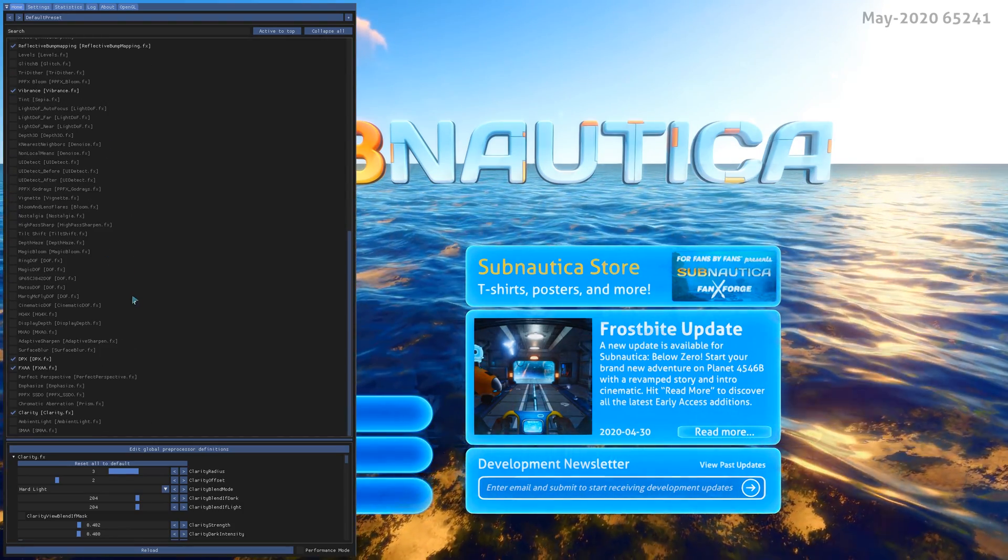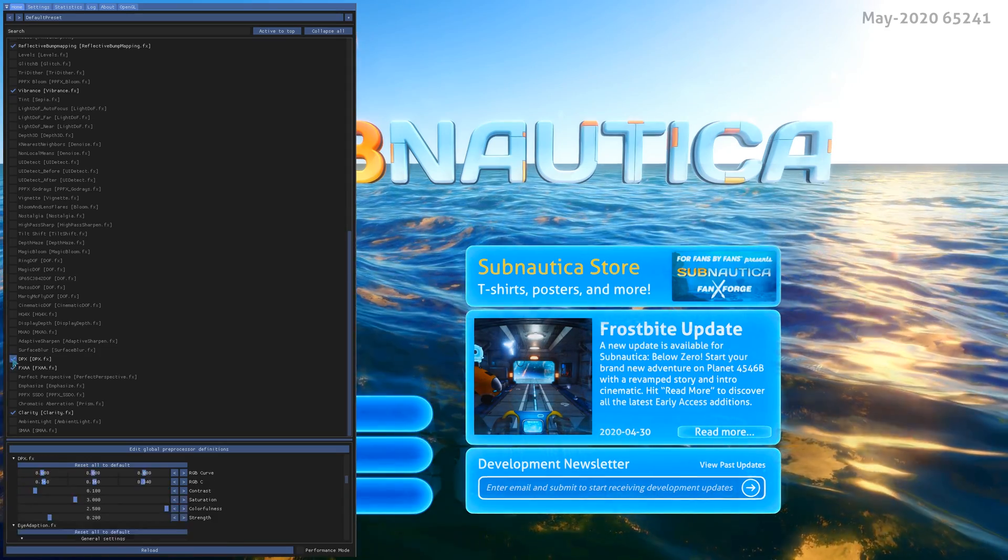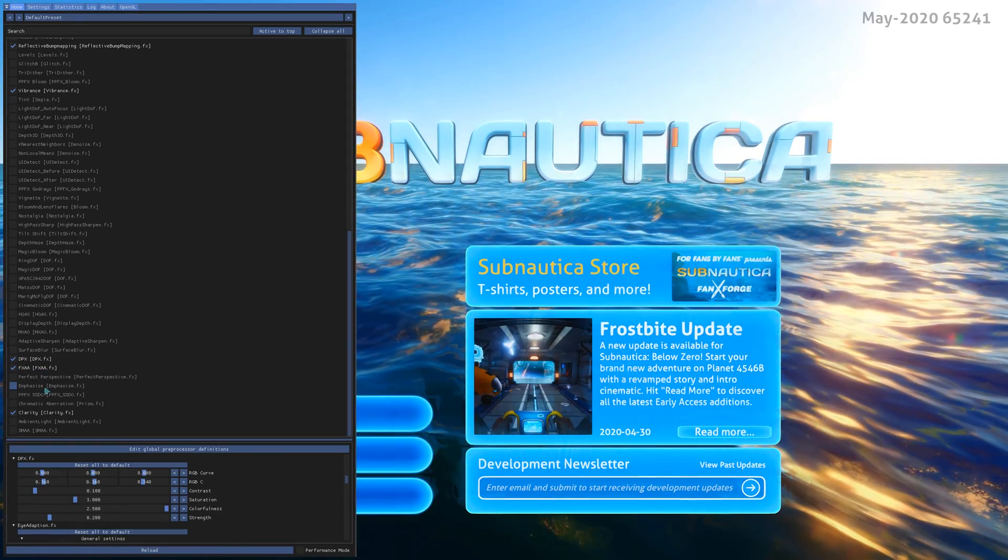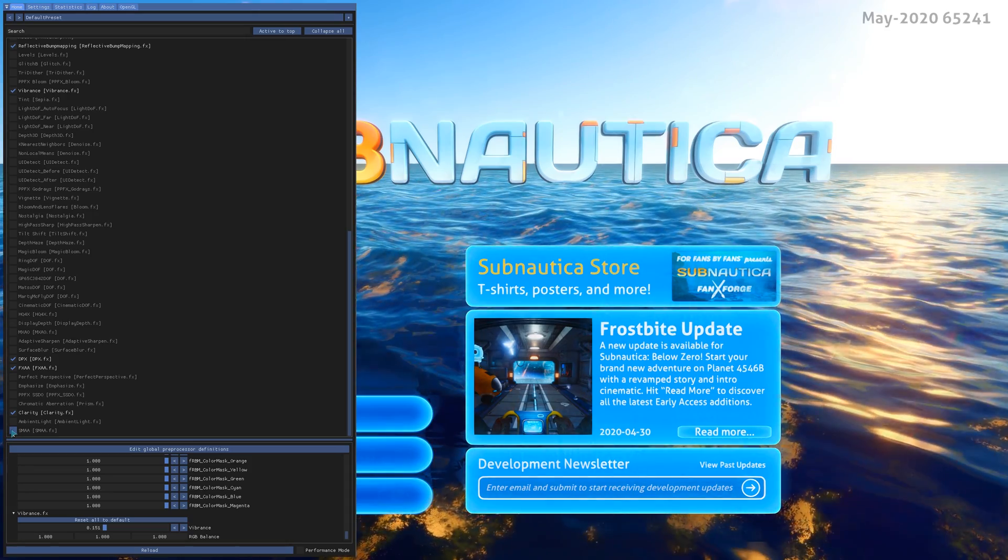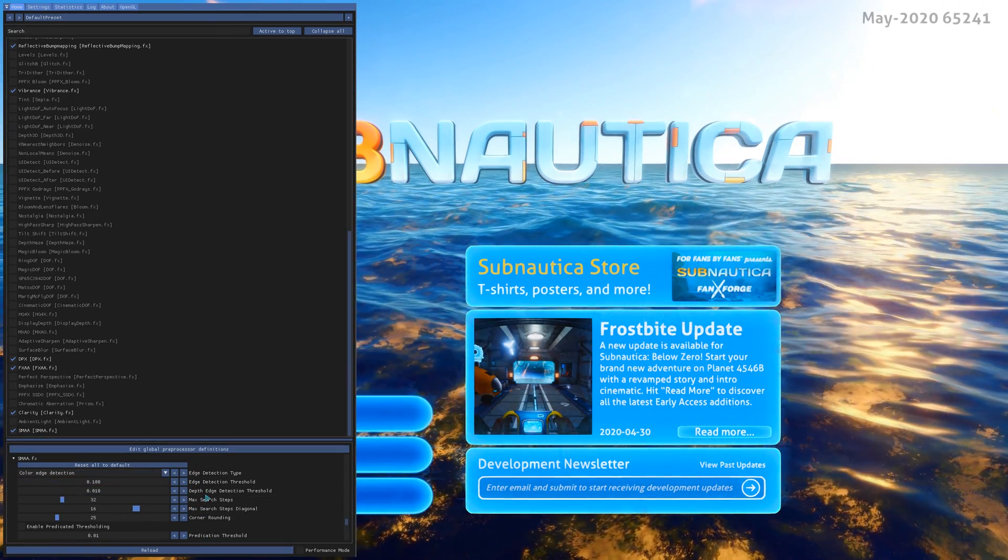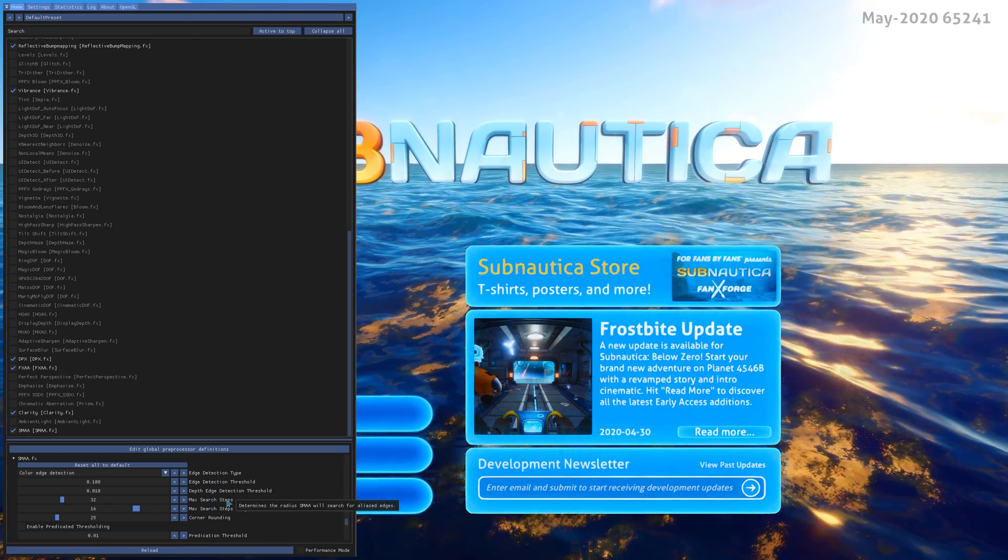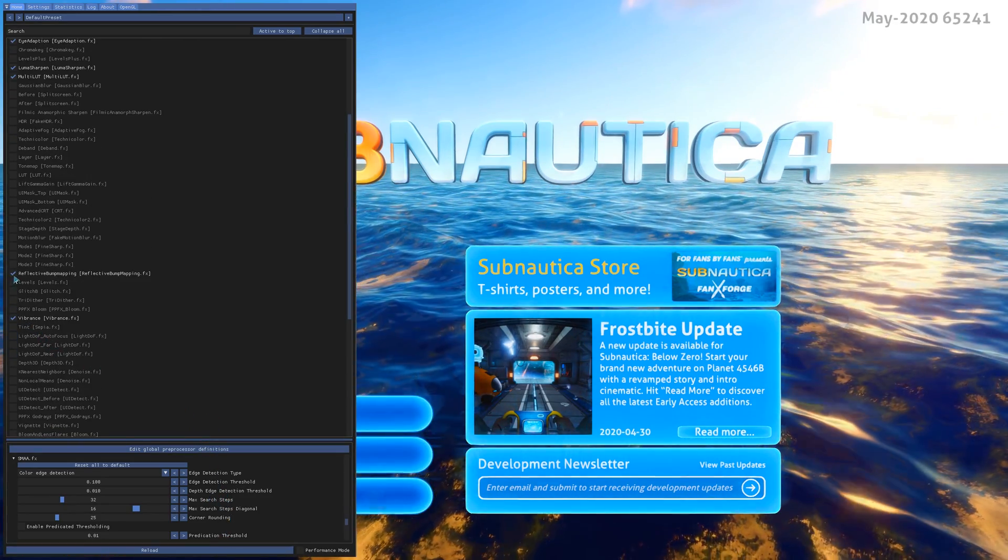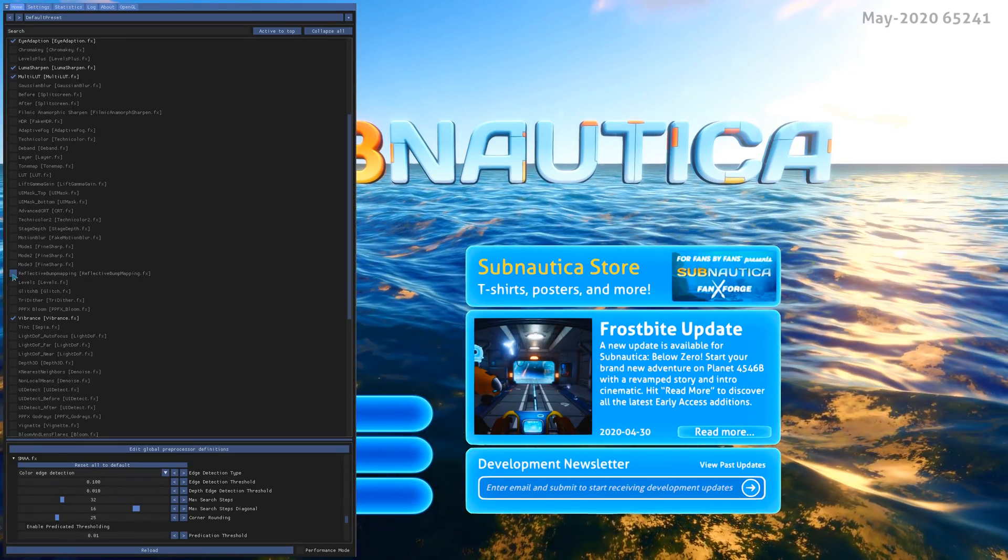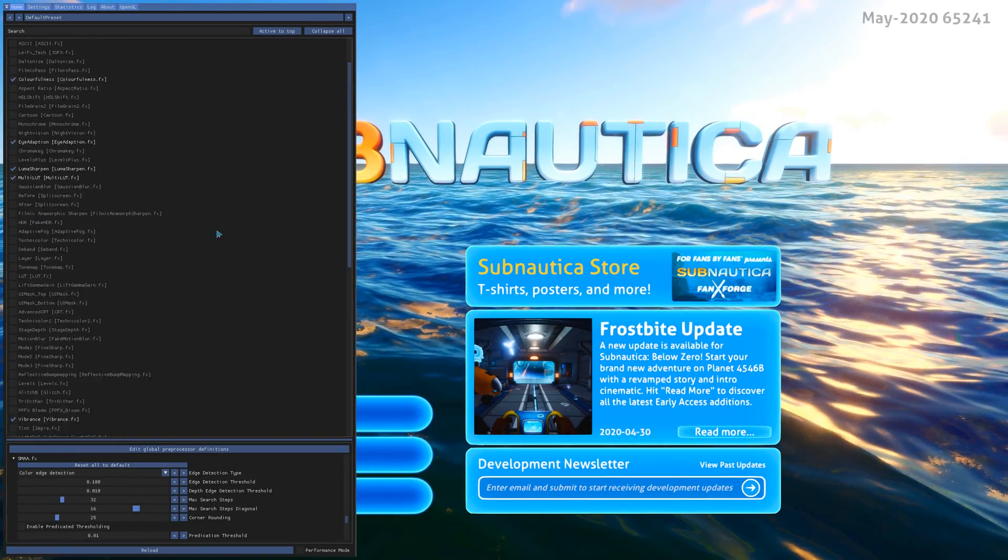Right now, let's see which of these - there it is. Some of these are causing issues for me. The tweaking here, the global preprocessor definitions, I haven't messed with that personally. There we go, the reflective bump mapping is the one that's causing - I literally just go through and check stuff and just see the difference.